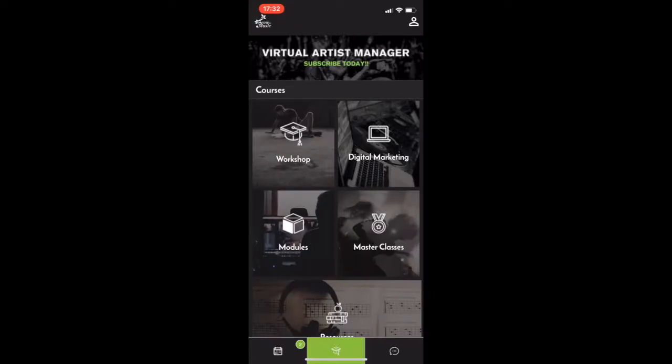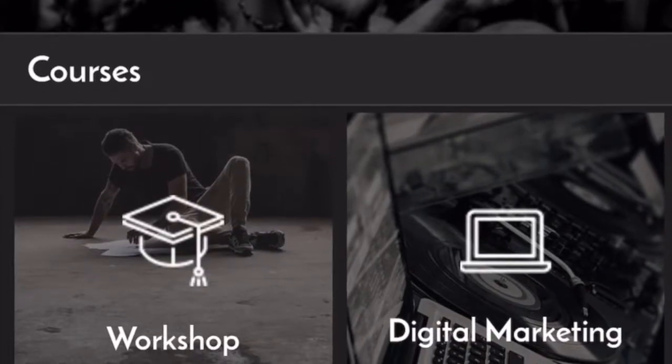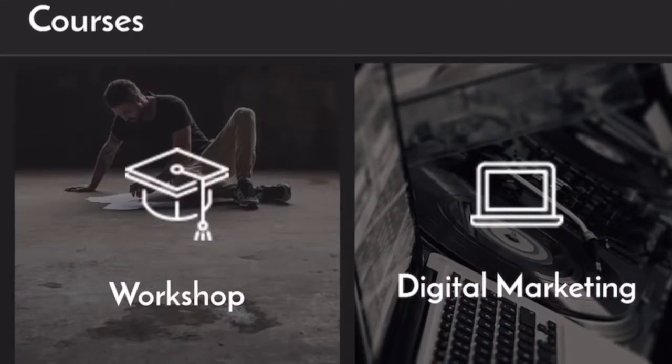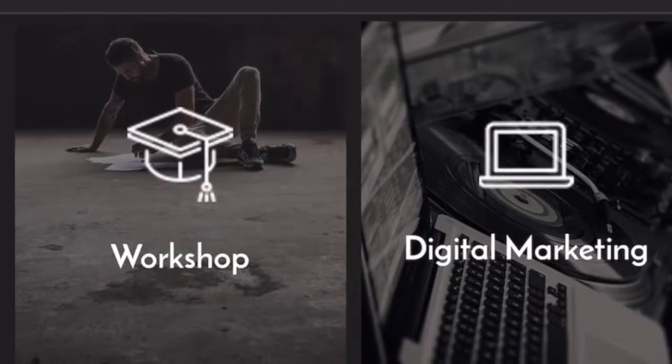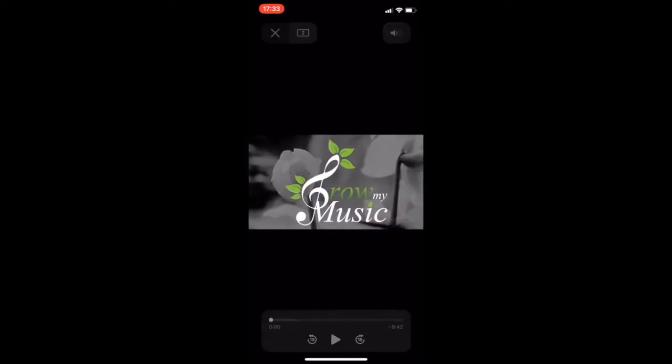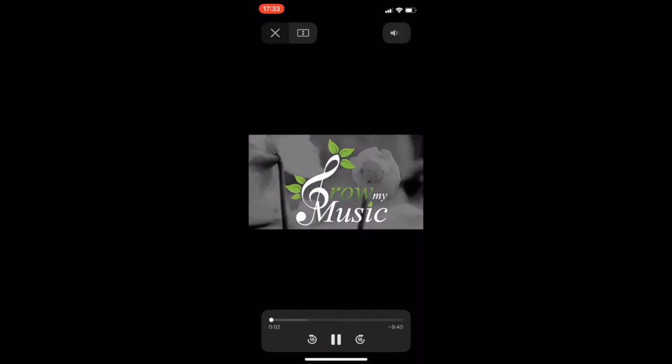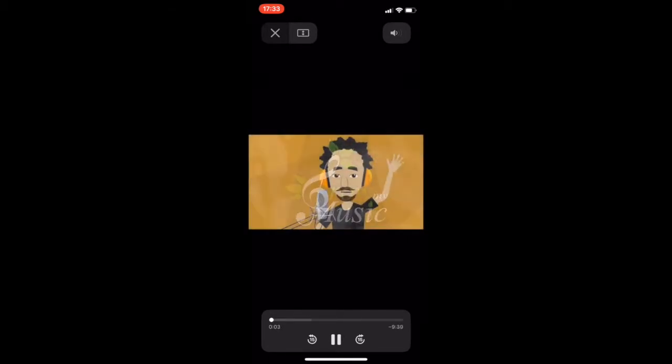Now, let's jump over to the middle tab, which is the courses tab. Everyone will have access to the workshop. Now, the workshop plays a bunch of videos that everyone who wants a career in music needs to watch and learn and understand like the back of their hand. And they're very easy and digestible to watch. They're very short, so make sure you all check them out.